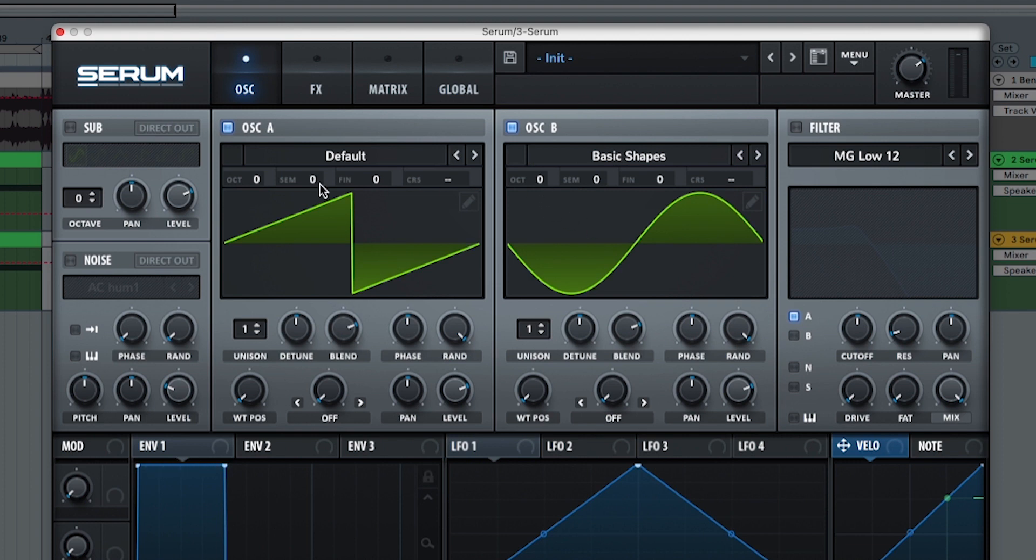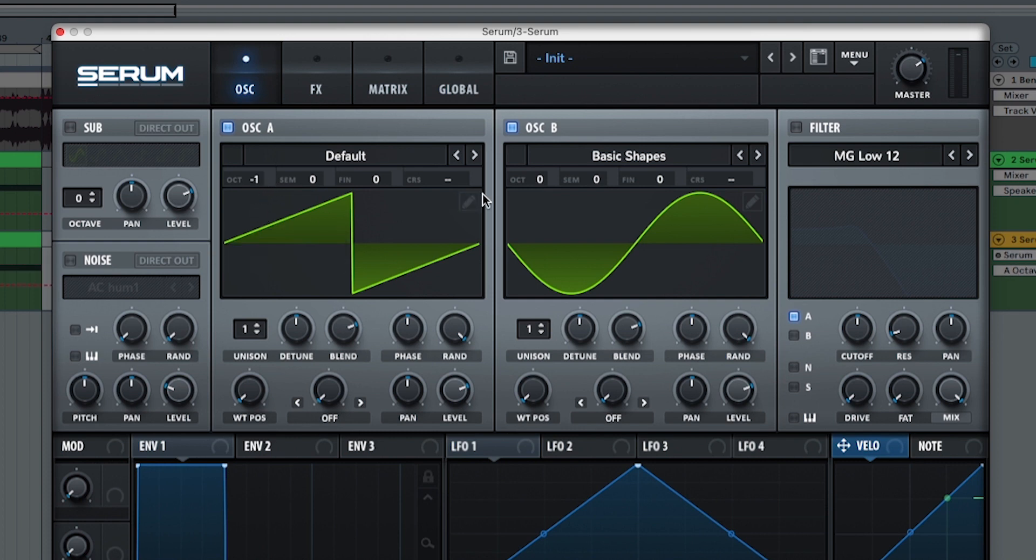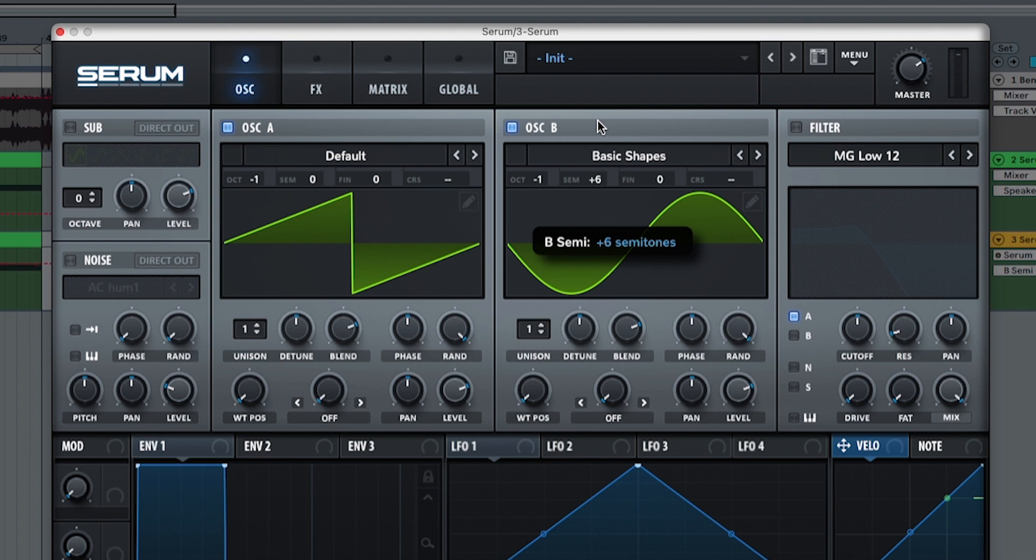So what we're going to do is pick the octaves and put it both down and we're going to also pick the semitones of oscillator B and put it to plus seven. It sounds a little bit closer to it but still pretty far from it.